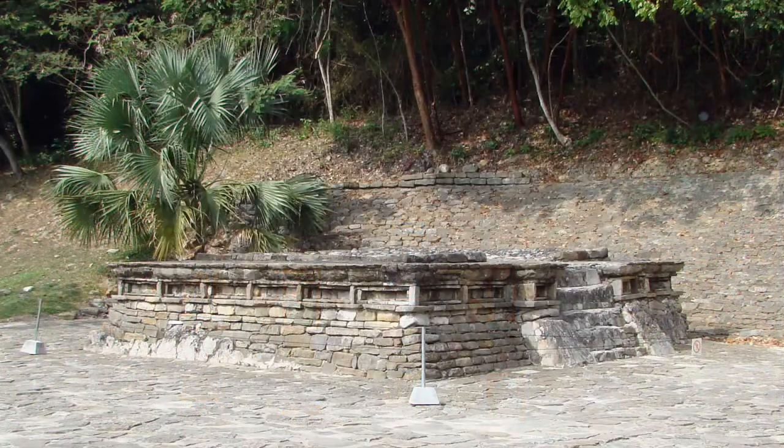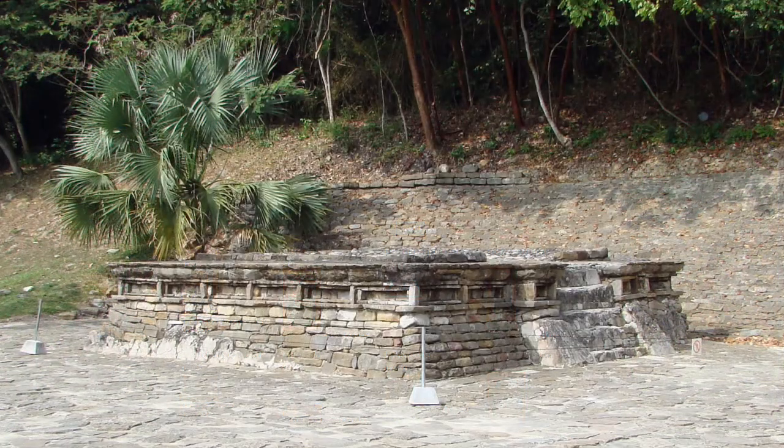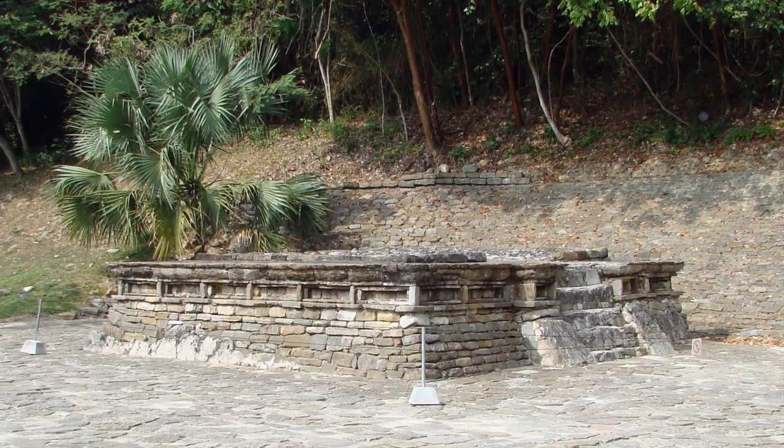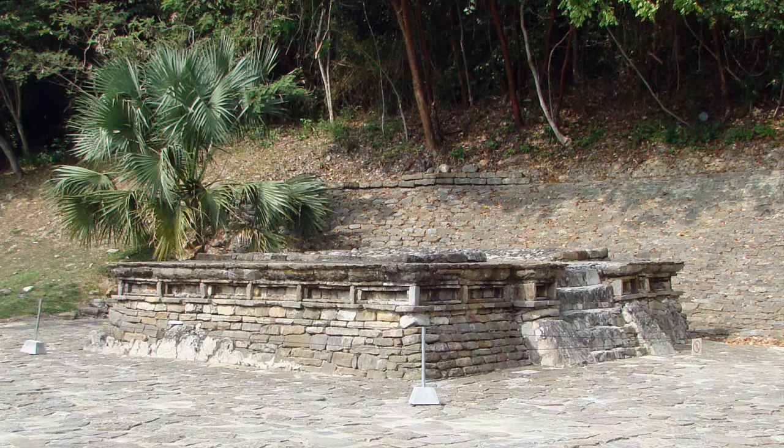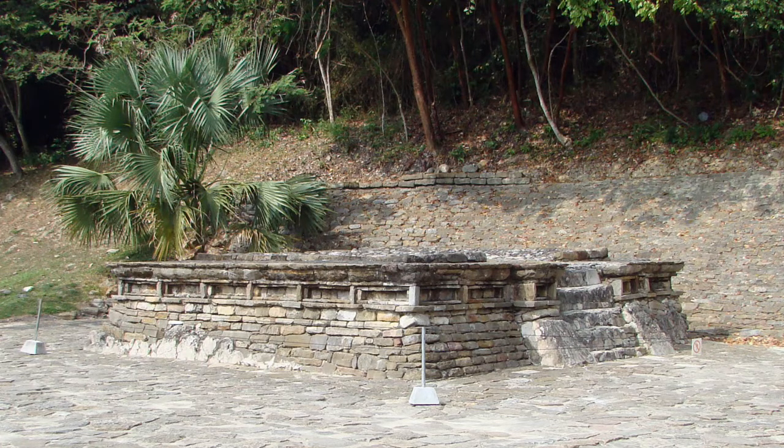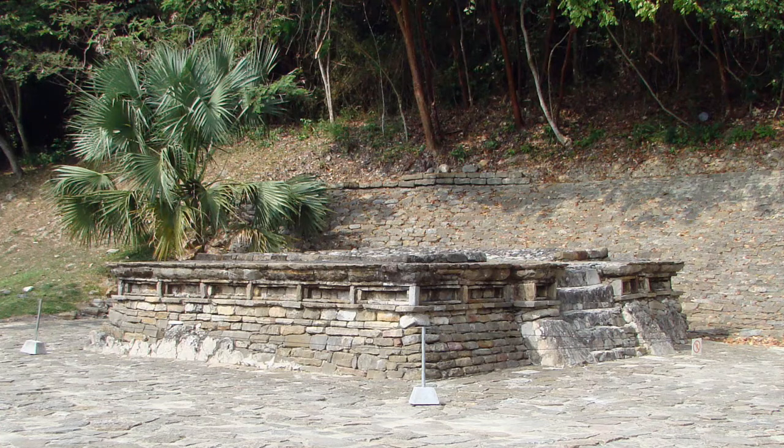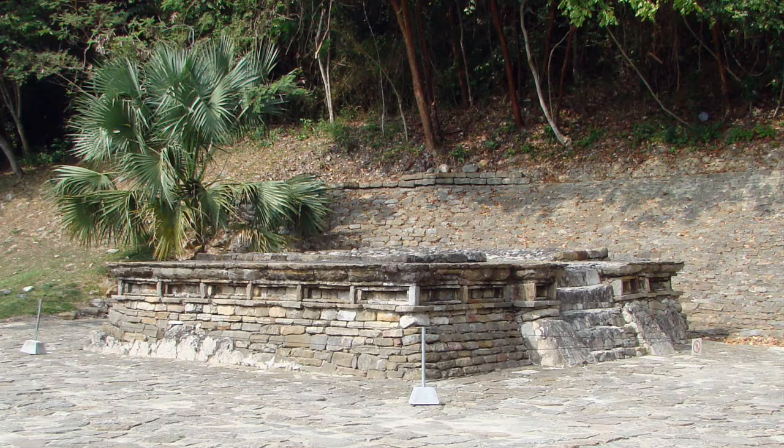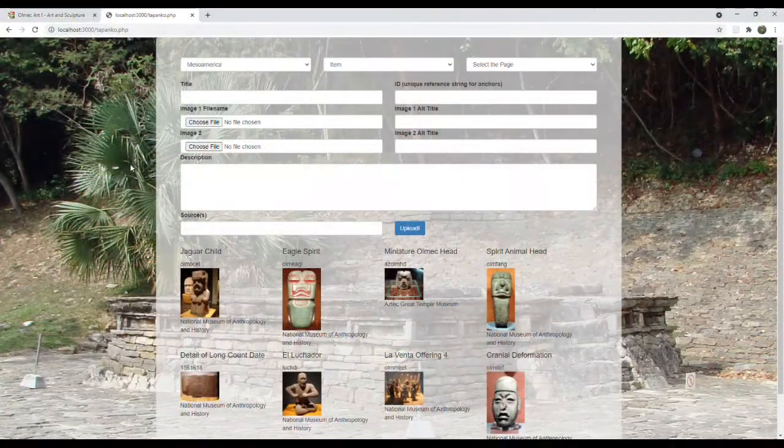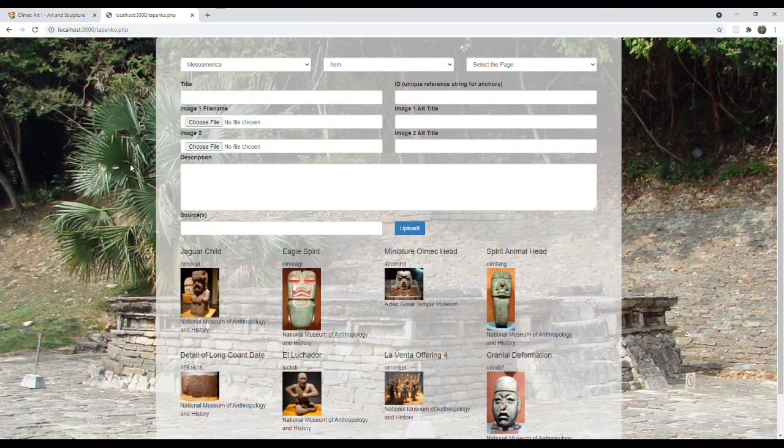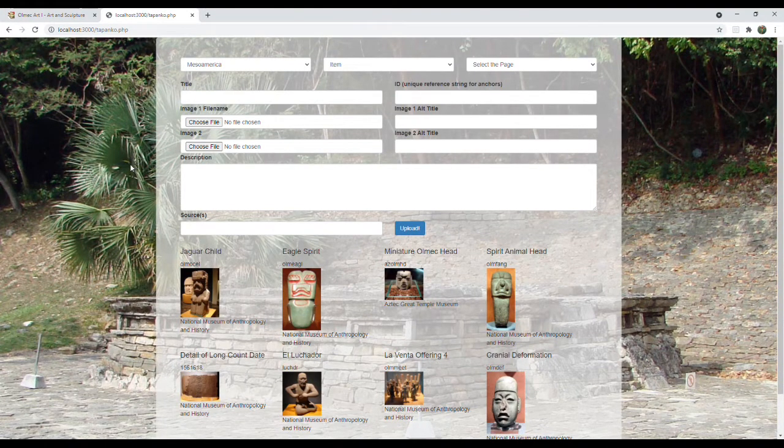And just as an aside, the wallpaper is an altar from the site of El Tajin in Veracruz, which I use because it was my way of sending information and items directly to the space beyond. So that was the theme that I was going for with this application.